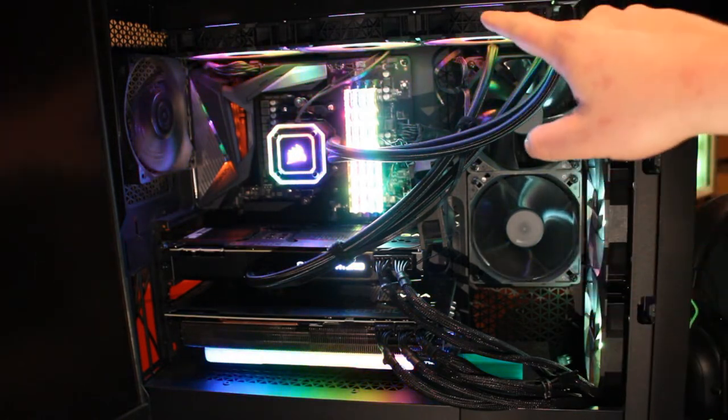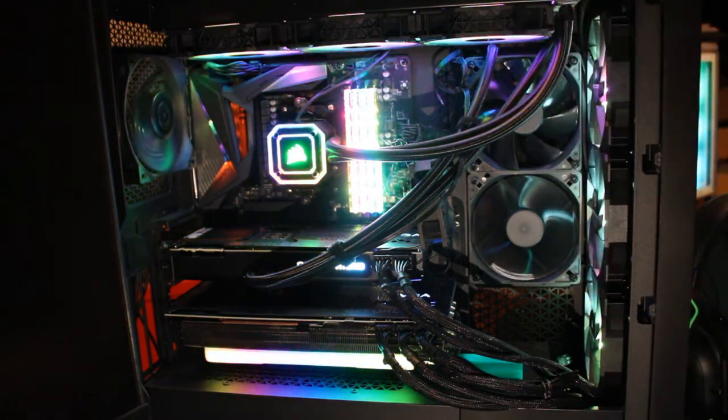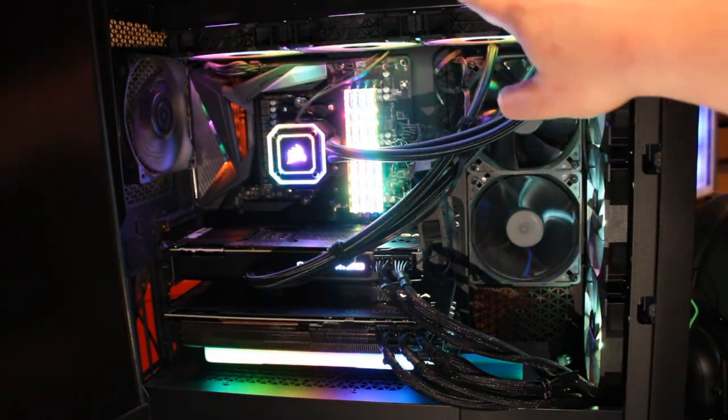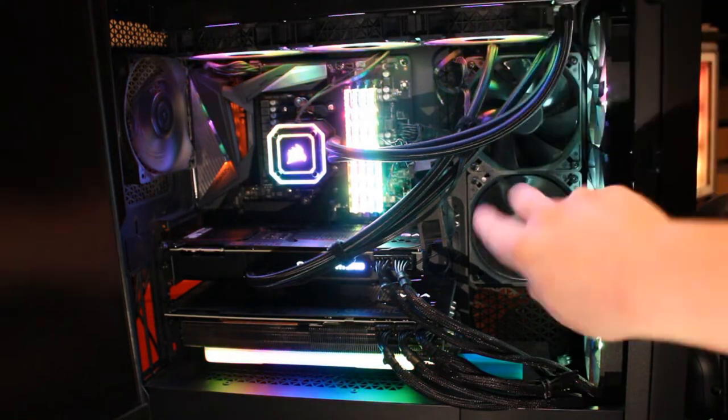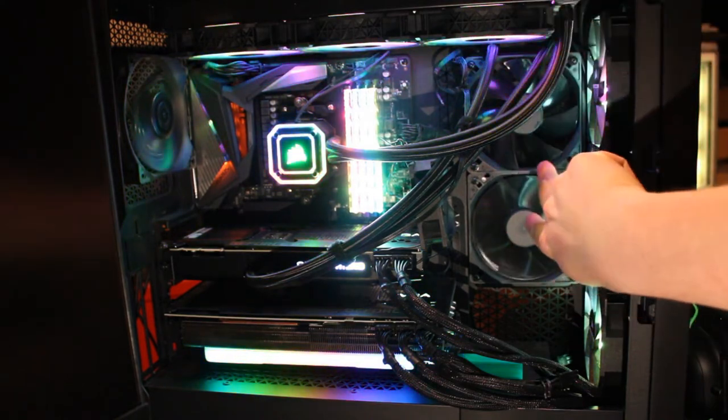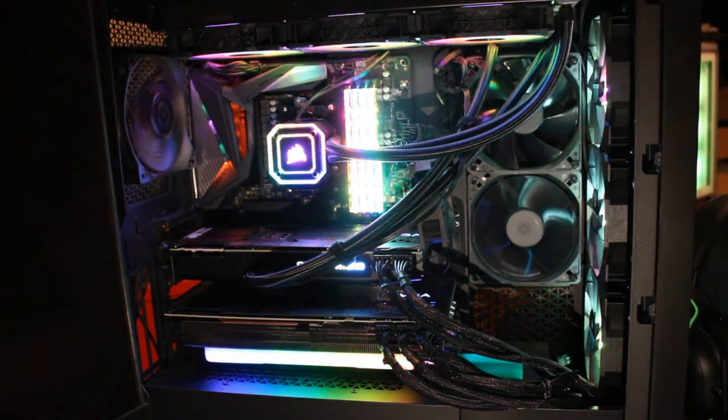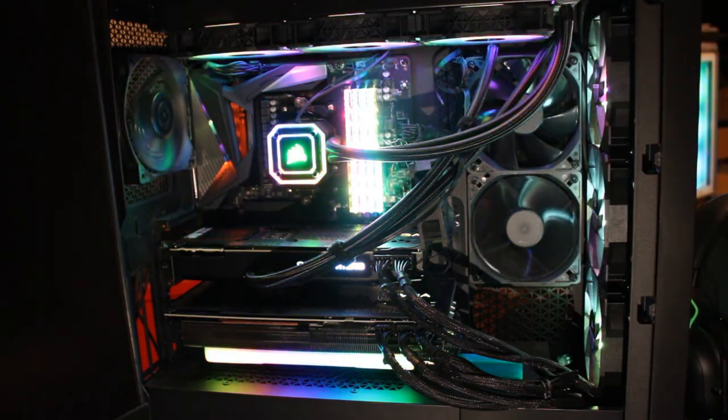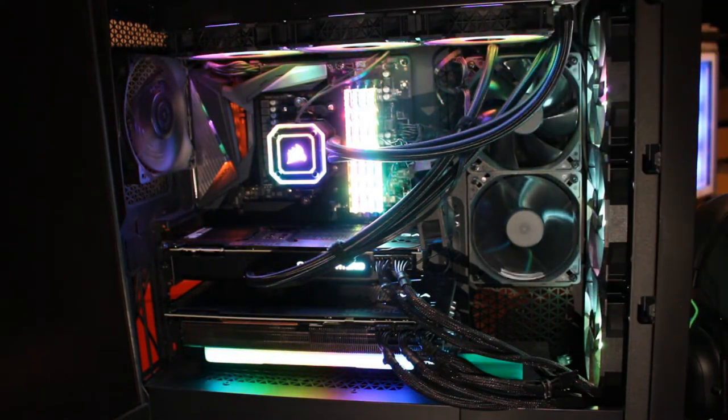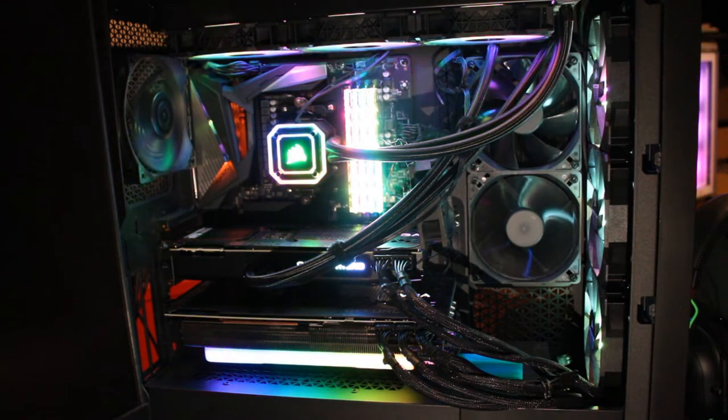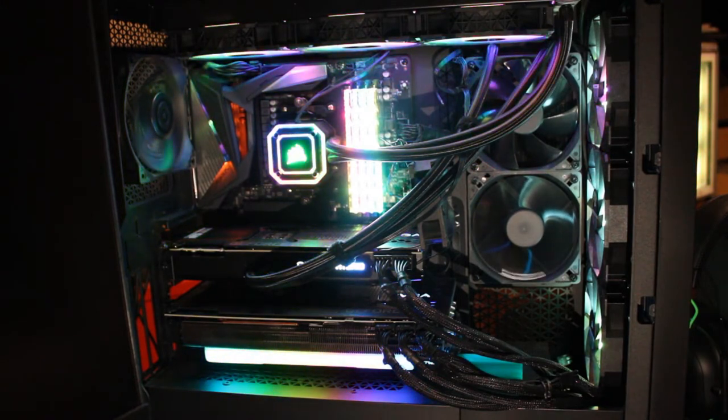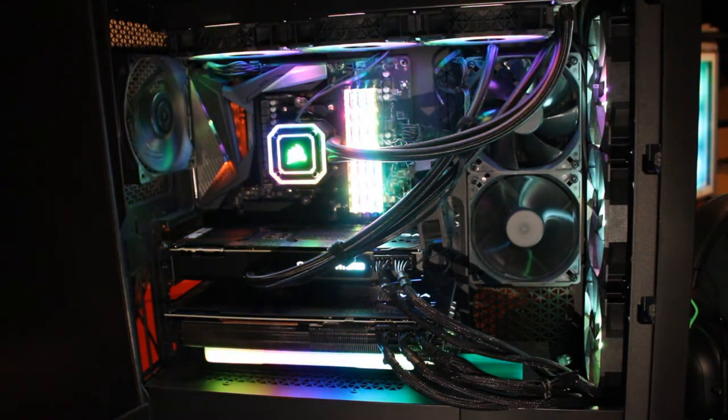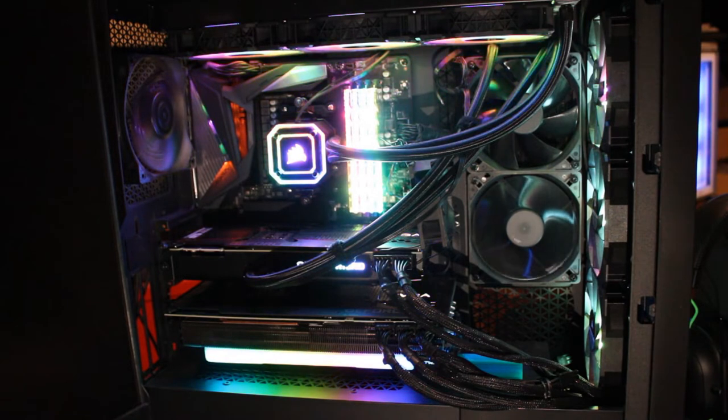And the reason I went with one that's so big is you can see all of the extra space I have for fans. And then these up here, this is actually a radiator and these two fans back here are mounted on a radiator for one of the graphics cards.